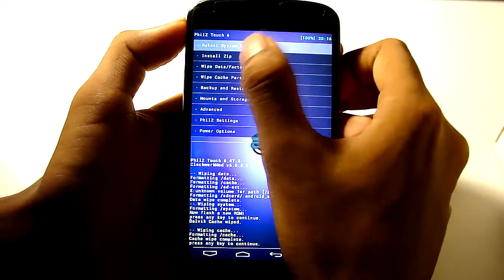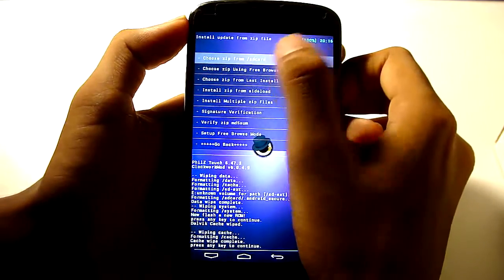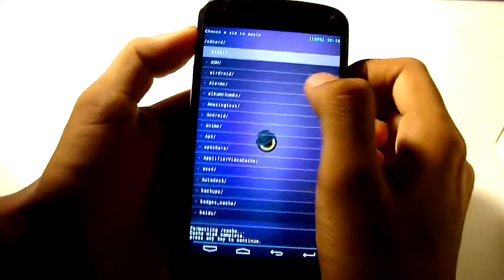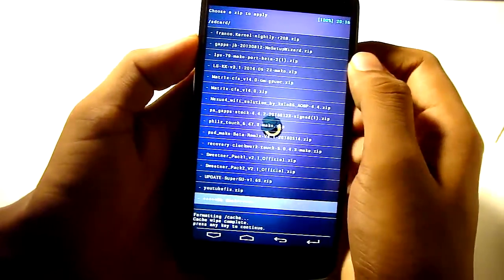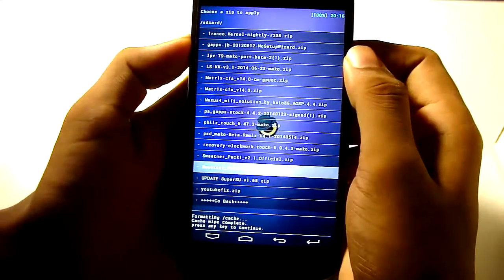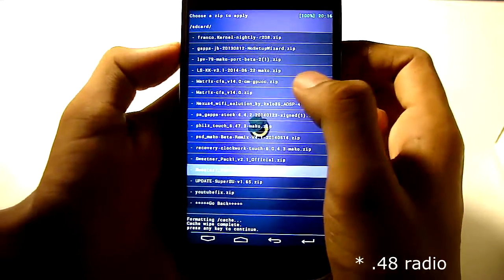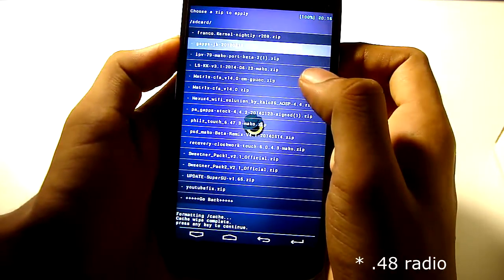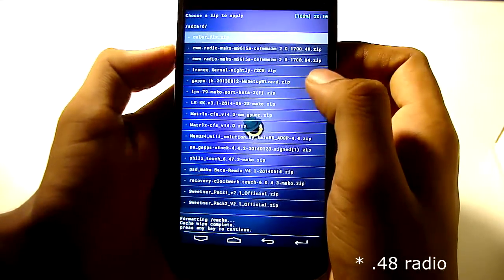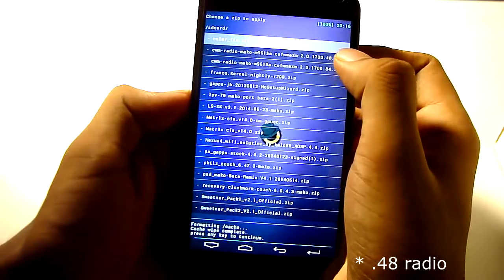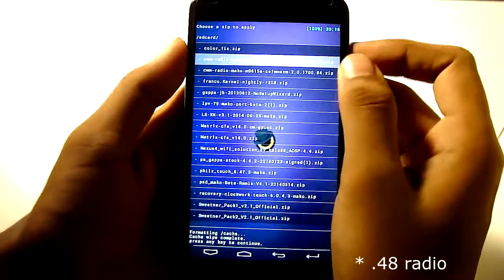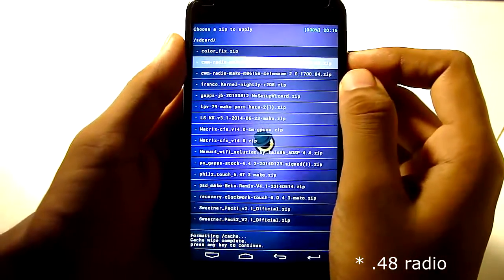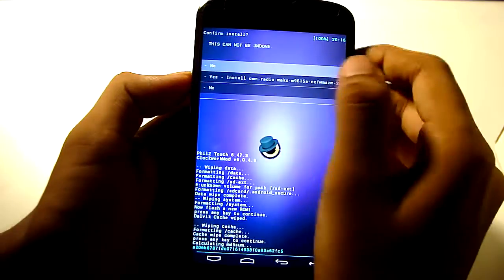Then go to Install Zip from the SD card and choose the radio first, the 0.48 radio, that is the, this one, 0.48, just flash it.